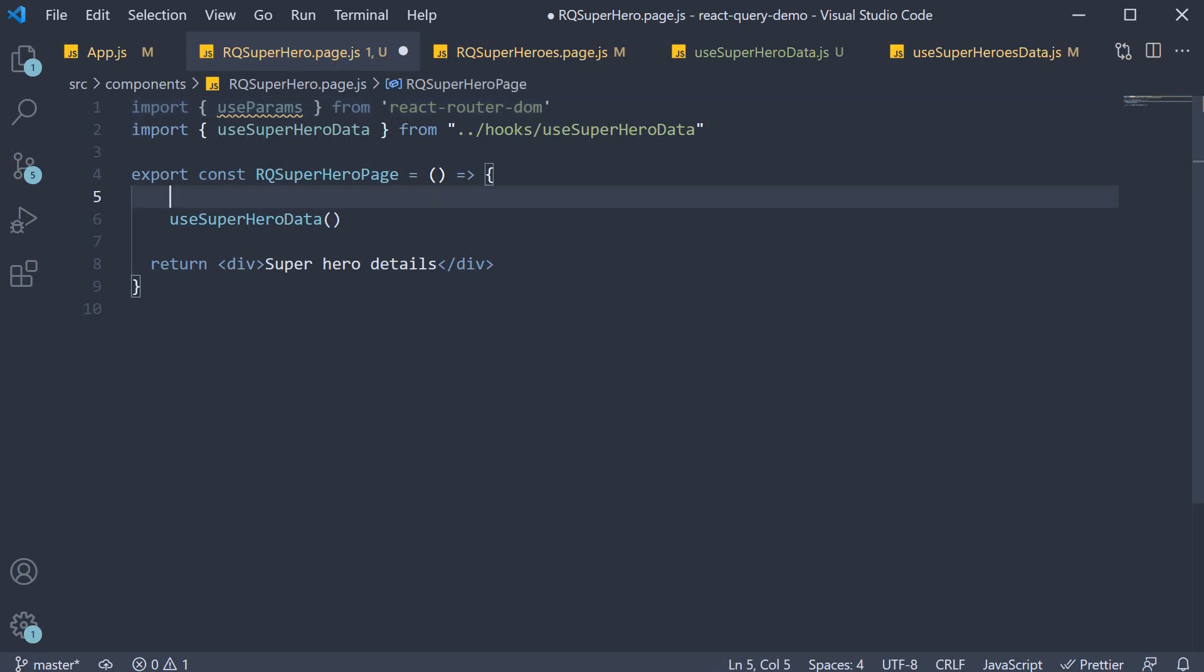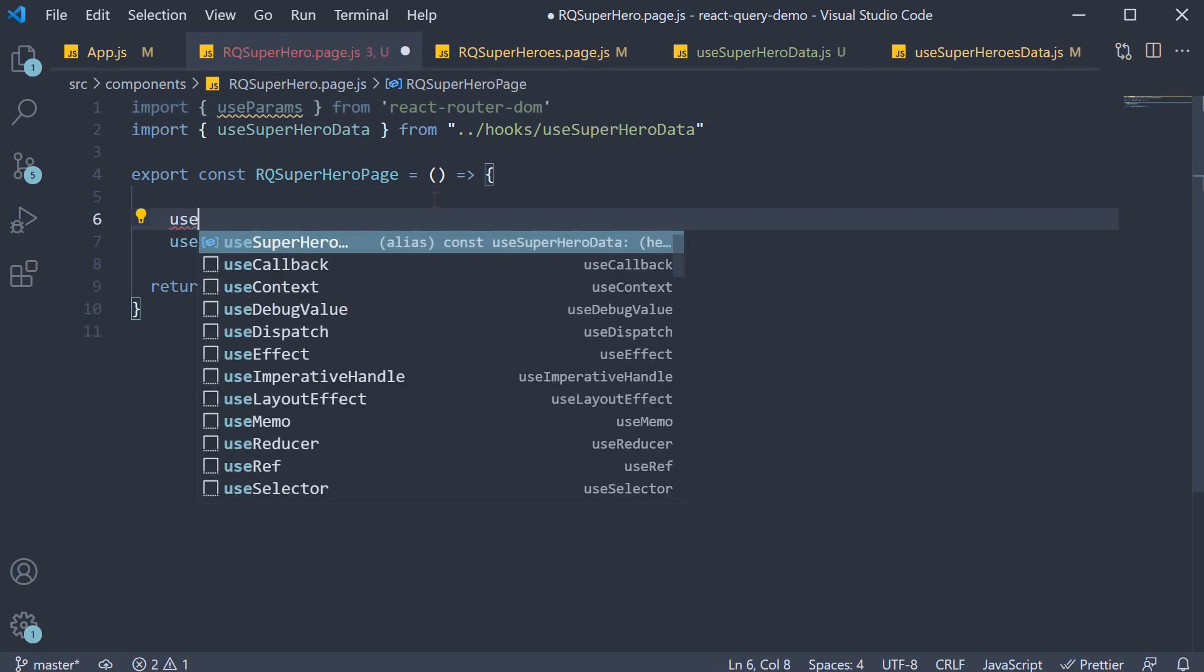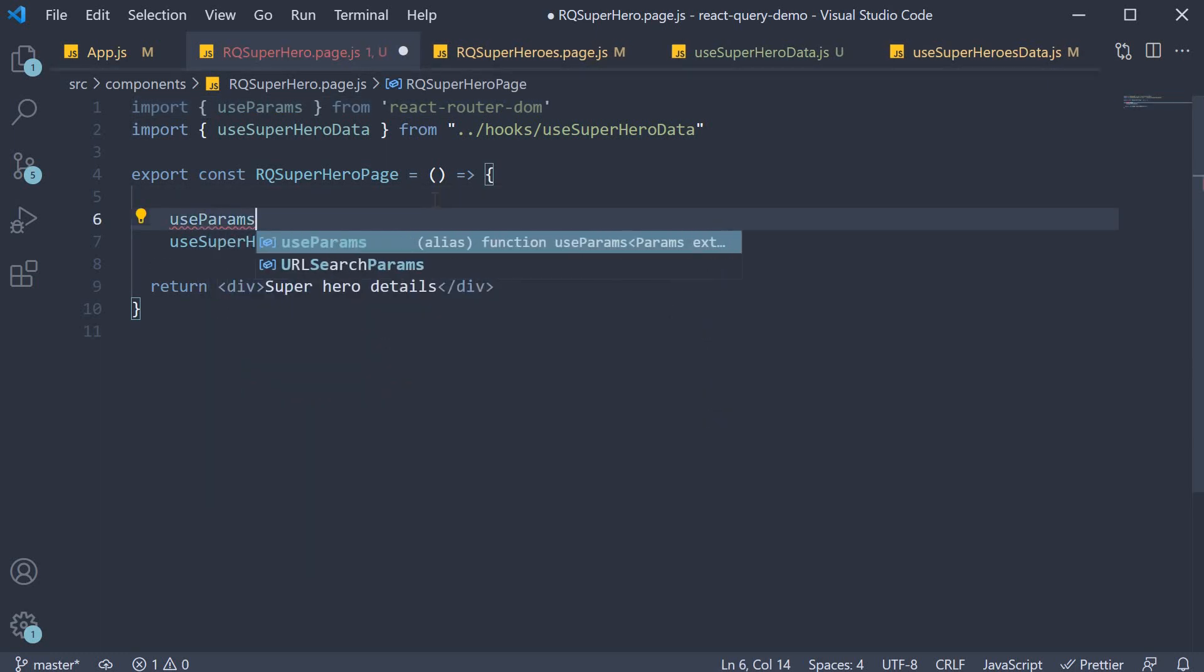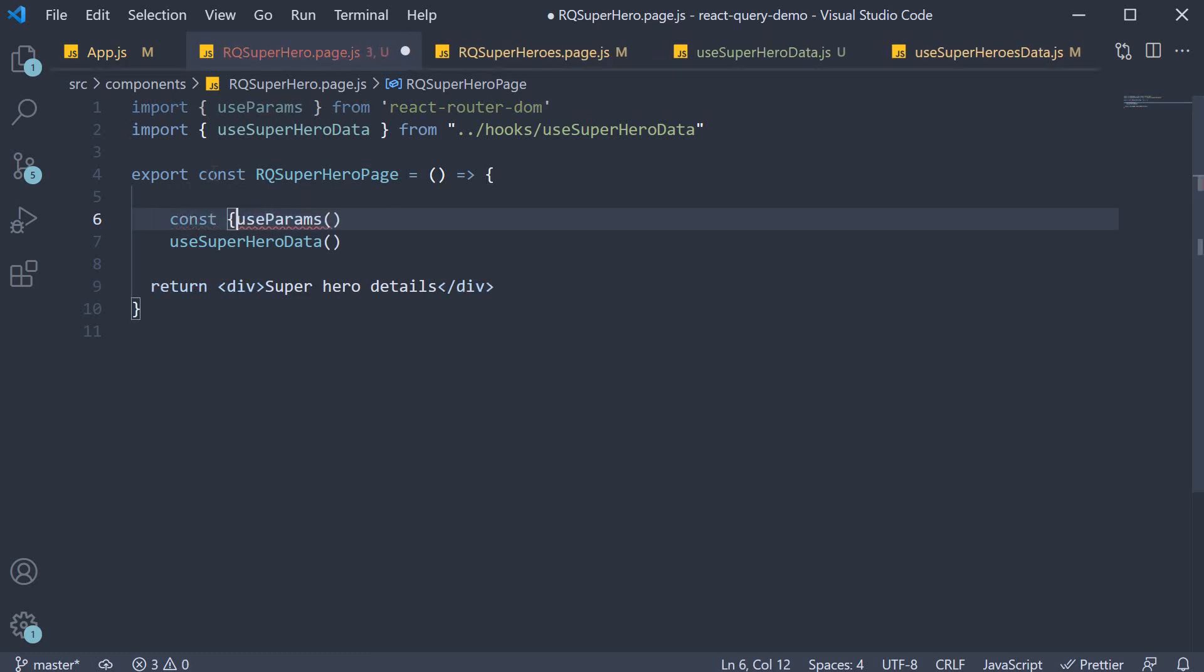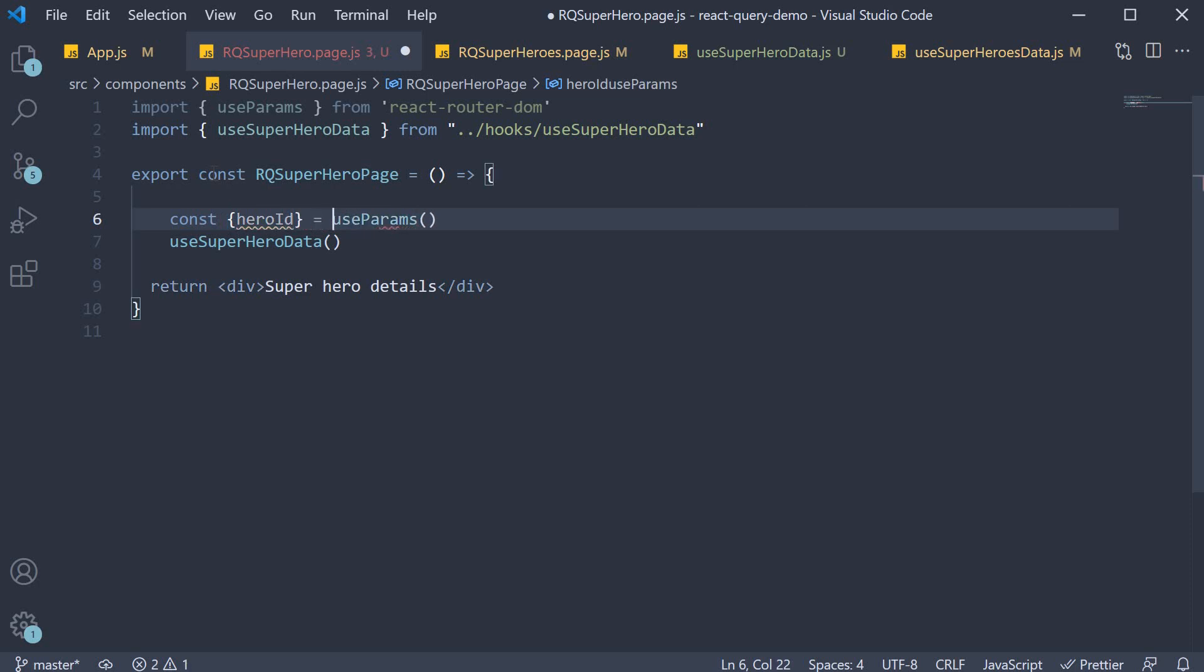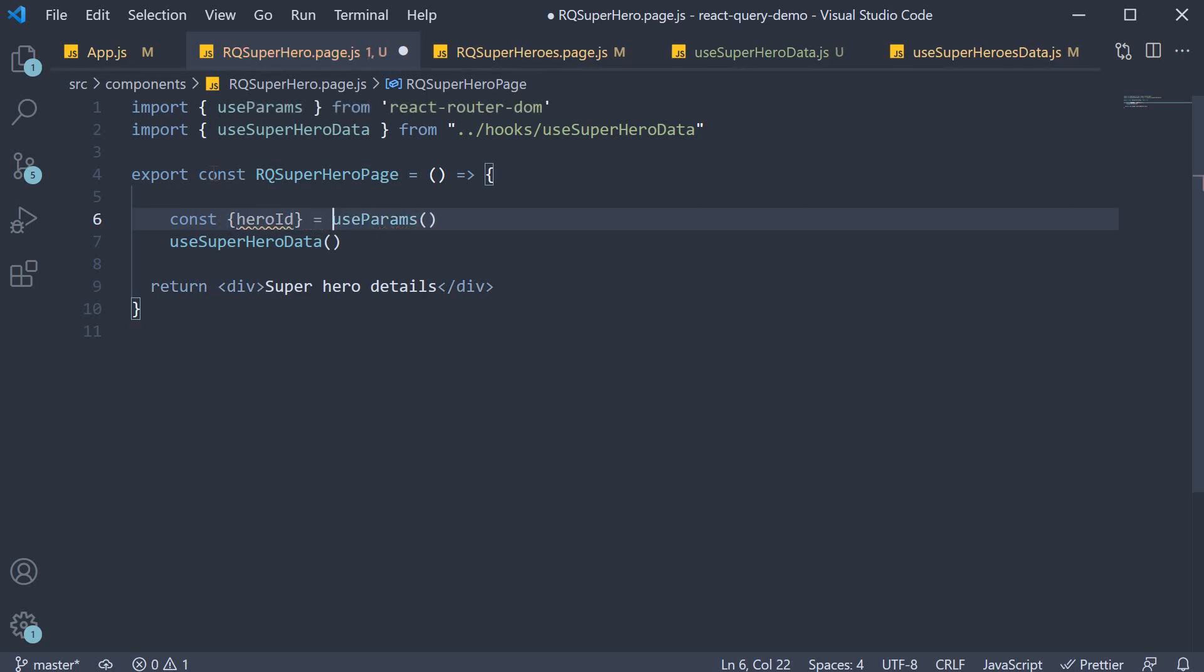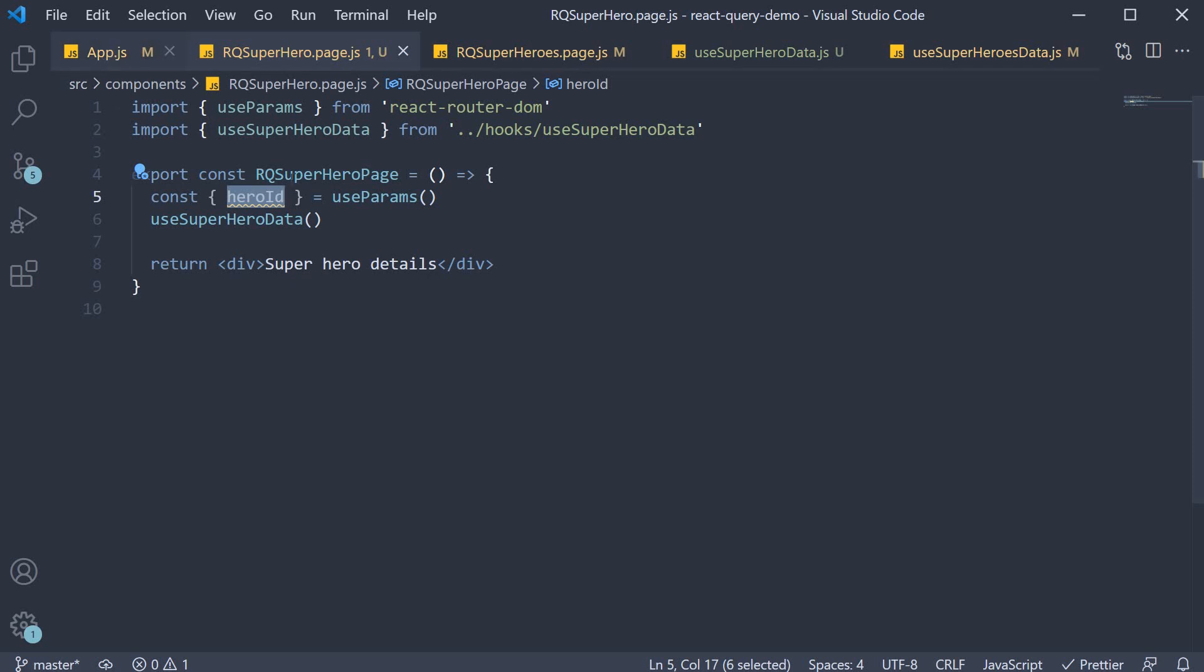And within the component call use params which gives us the hero id. So const hero id destructured from use params. This hero id corresponds to colon hero id in app.js.